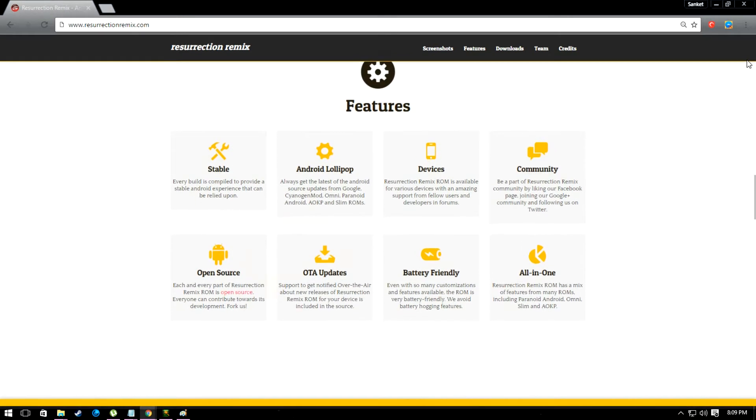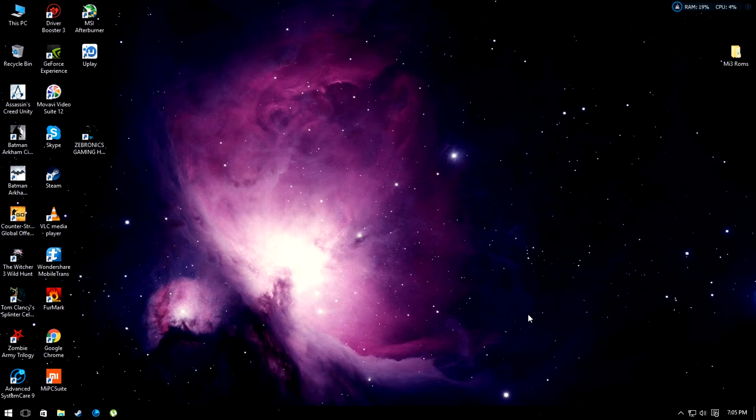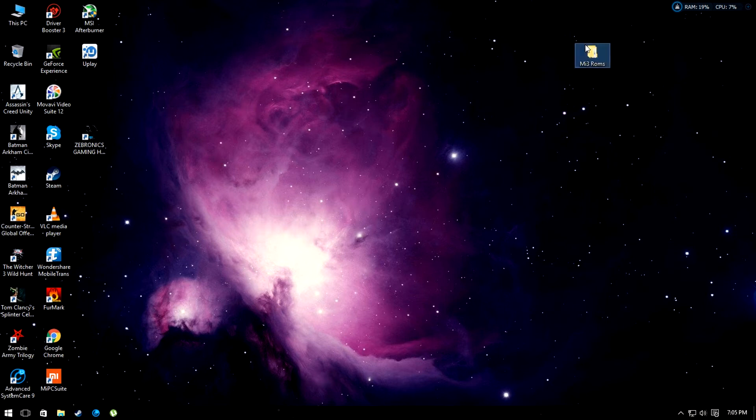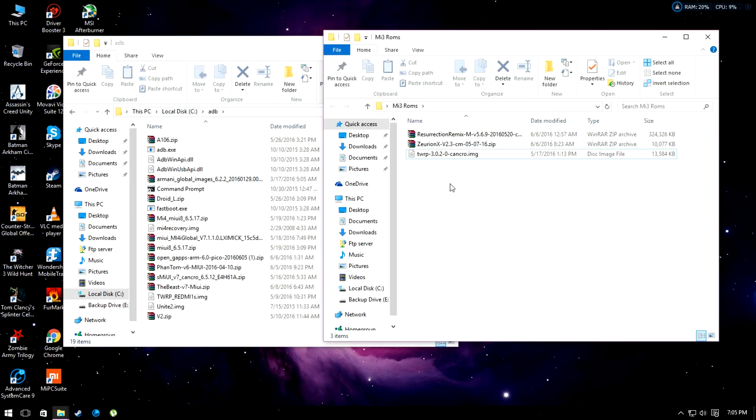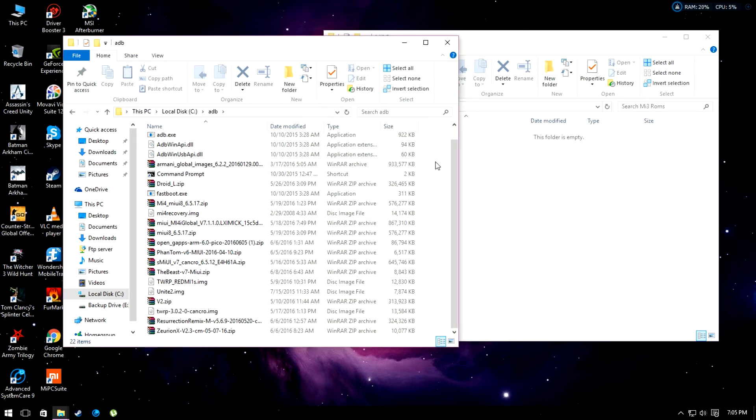Basically, you need three files to install this ROM. Number one is the ROM file, number two is the custom kernel, and last but not least is the TWRP recovery. Make sure you have already installed ADB files on your computer. If you didn't, you can download it from the link I gave in the description below.